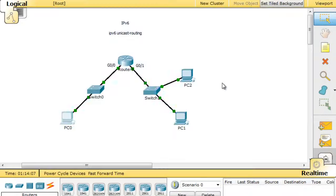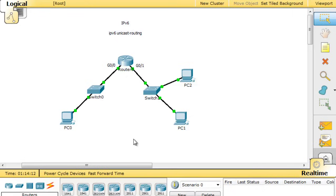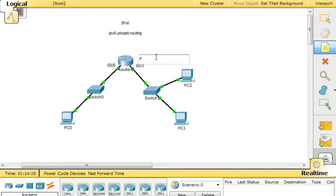So in the next video, what we're going to do is, now that we've got our link-local addresses correct, and this router has a link-local address on each interface. So we'll just put that here.